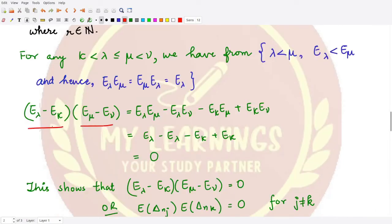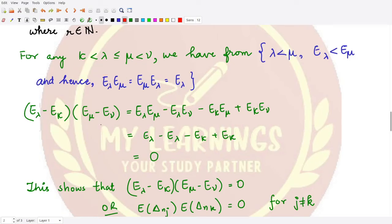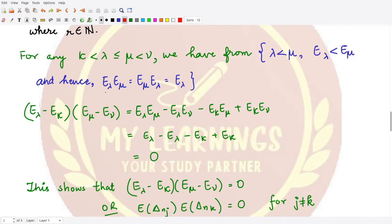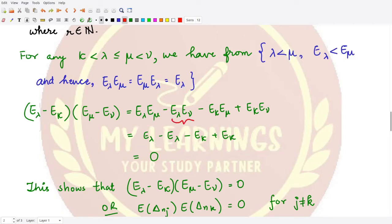Let us consider the composition of two terms: (E_λ - E_κ) composed with (E_μ - E_ν). Multiplying all terms together — E_λ with E_μ, E_λ with E_ν, E_κ with E_μ, and E_κ with E_ν — we get: E_λ E_μ = E_λ, E_λ E_ν = E_λ, E_κ E_μ = E_κ, and E_κ E_ν = E_κ. These cancel with each other, giving the zero operator.